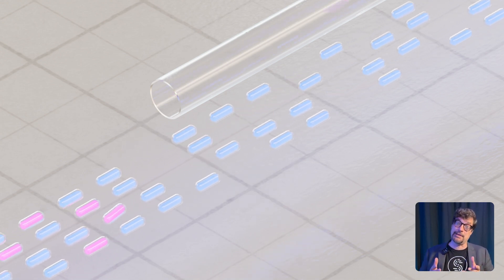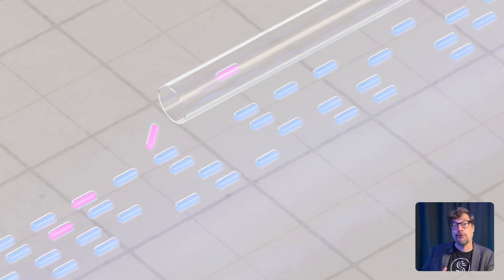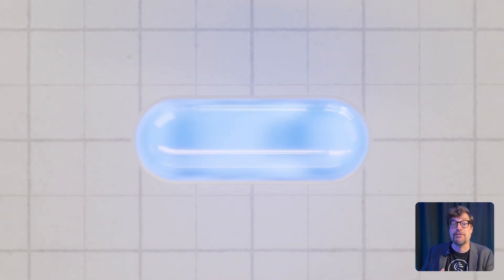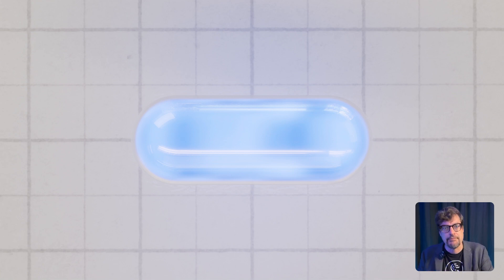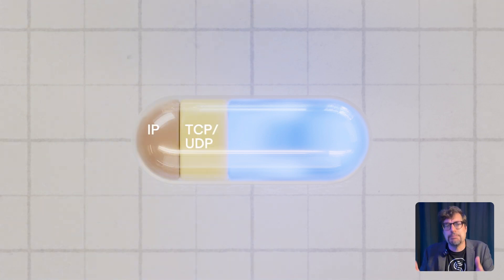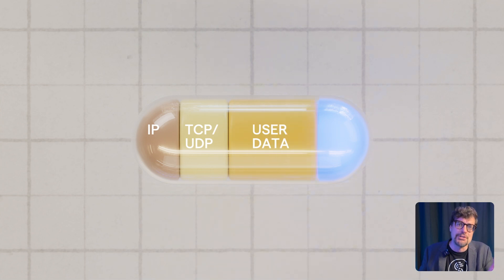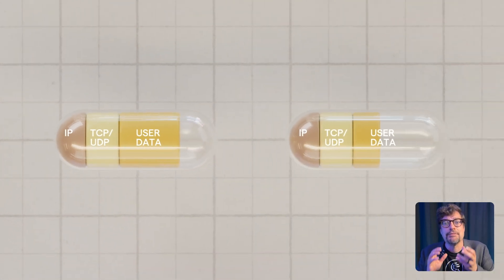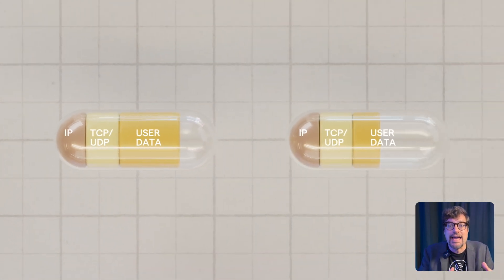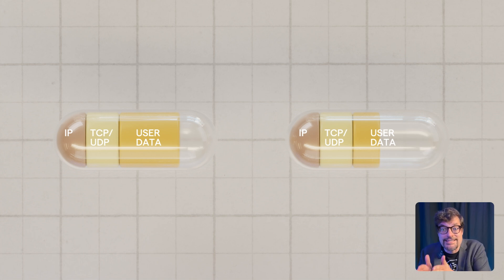Speaking of packets, under the hood, every bit of data your device sends gets wrapped in layers of headers: IP headers, TCP or UDP headers, encryption metadata. For small packets, like voice or video, these headers can actually be larger than the data itself.